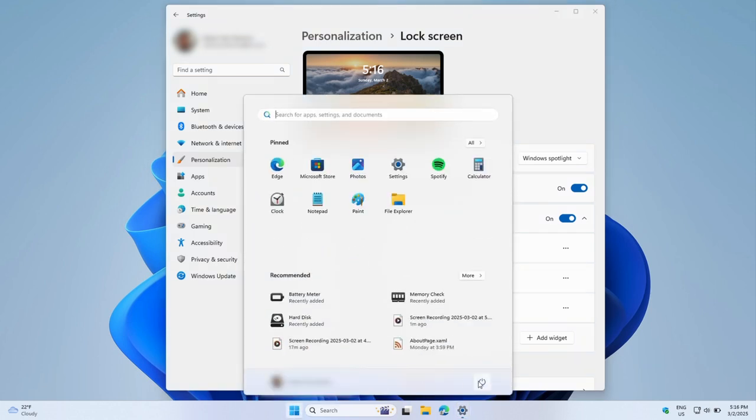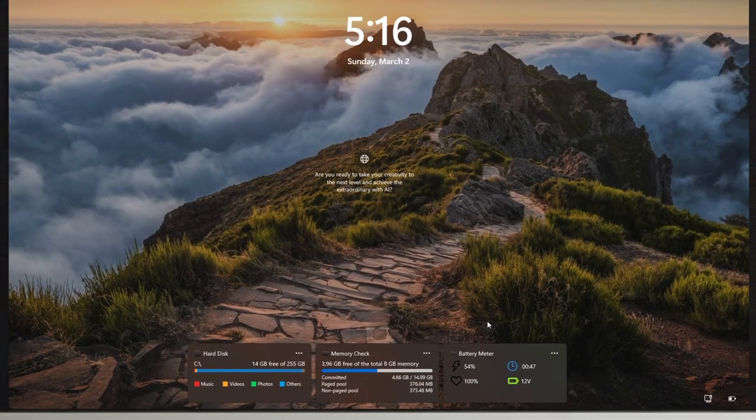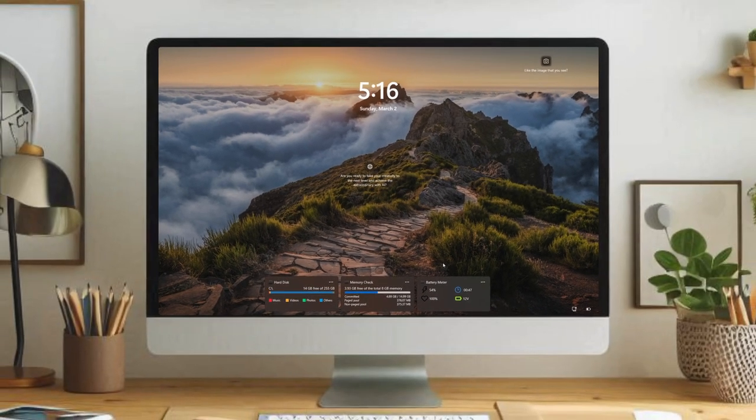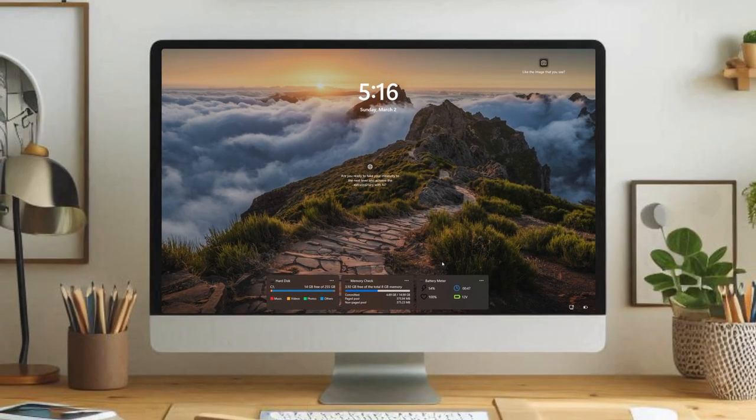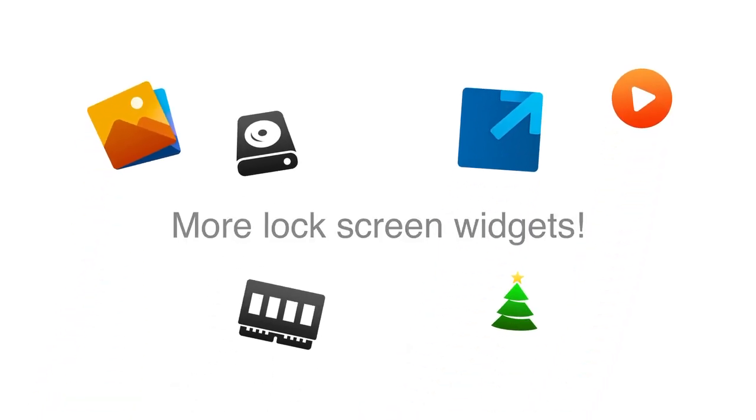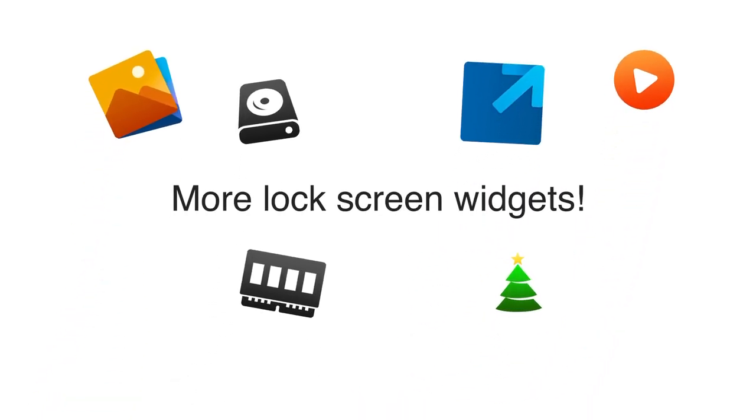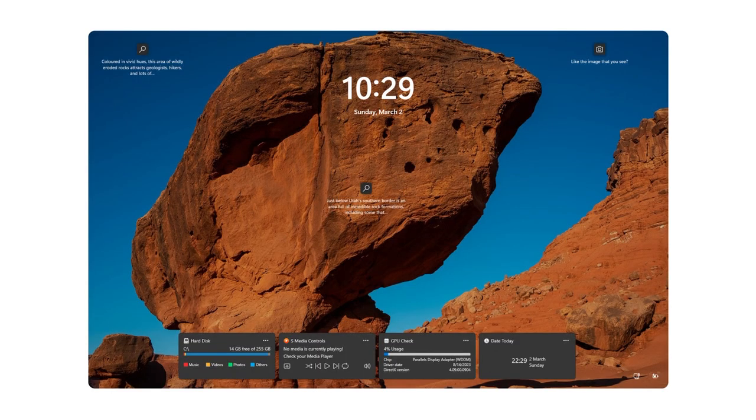But that's not all. Windows 11 now supports third-party widgets for the lock screen. This means you can add widgets like CPU Check, Network Monitor, Package Tracker, Battery Meter, and even a custom photo slideshow, thanks to developers like Stefan BD.